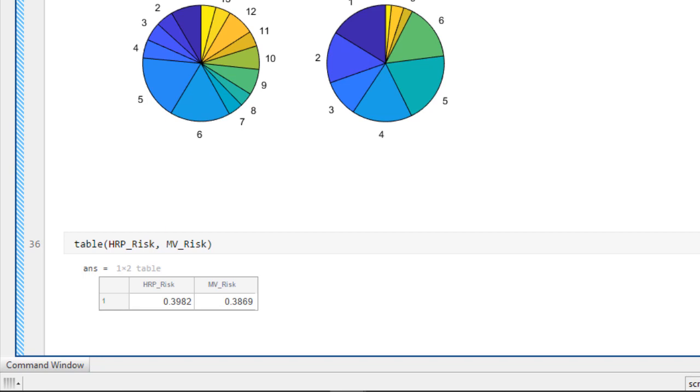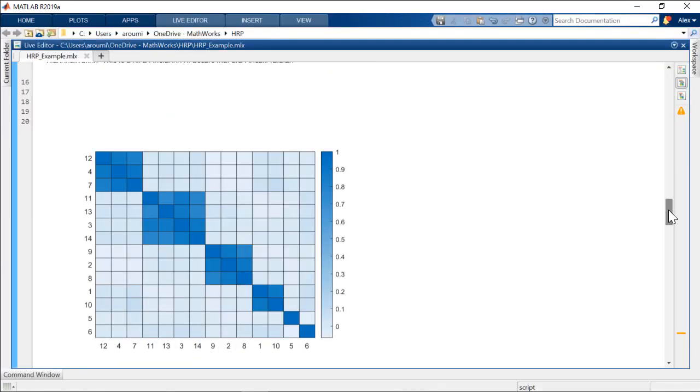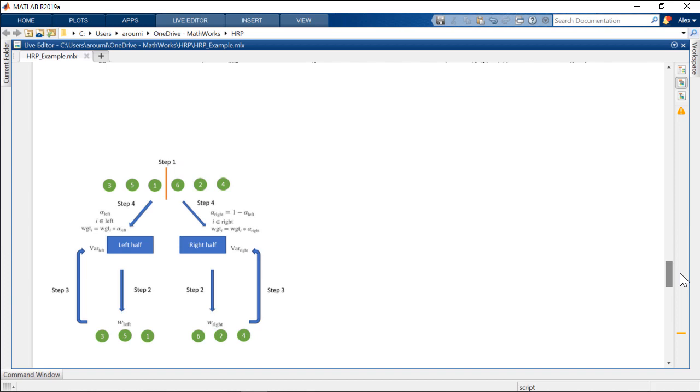The algorithm operates in three stages: tree clustering, quasi-diagonalization, and recursive bisection.